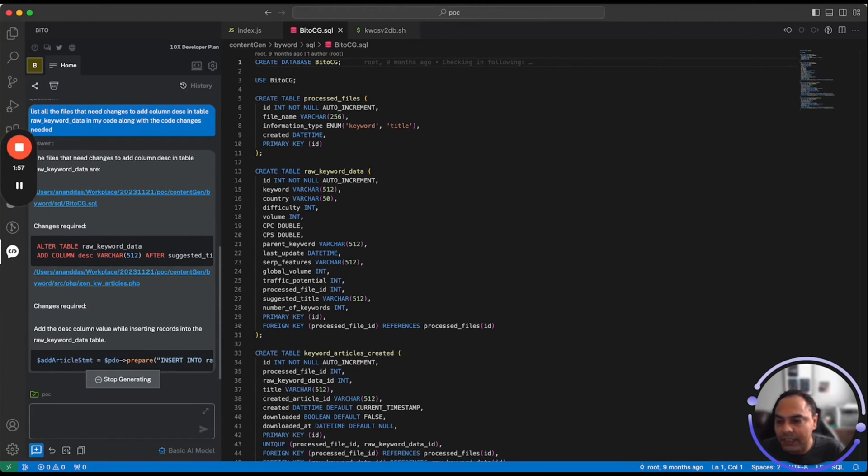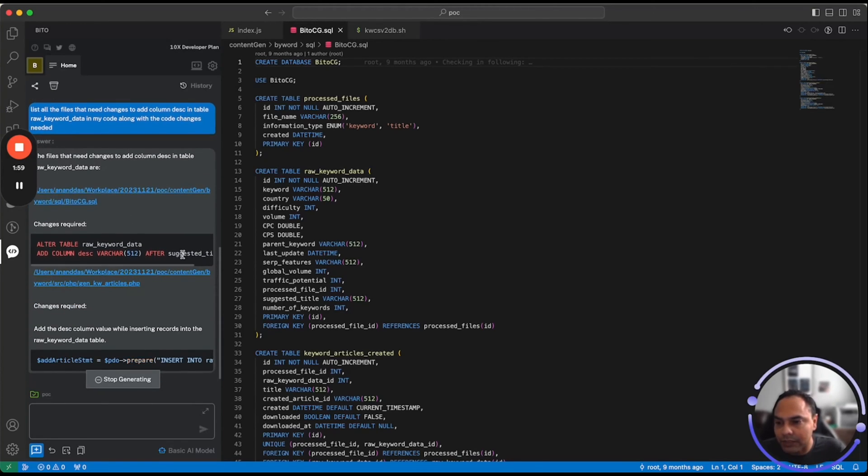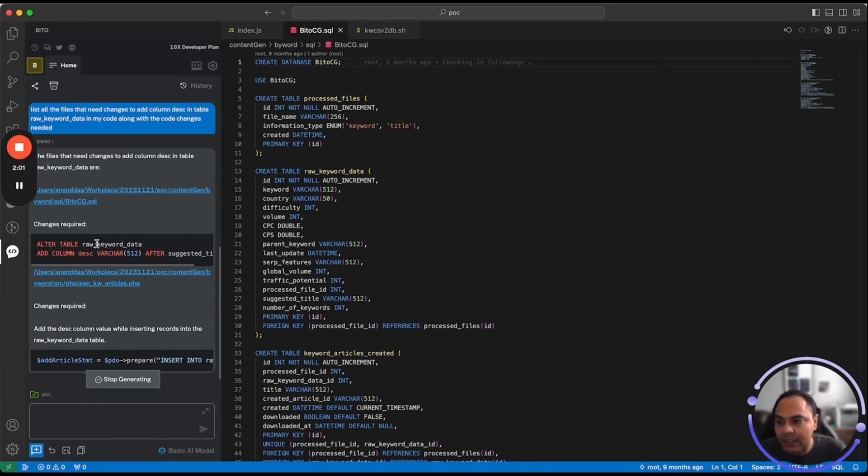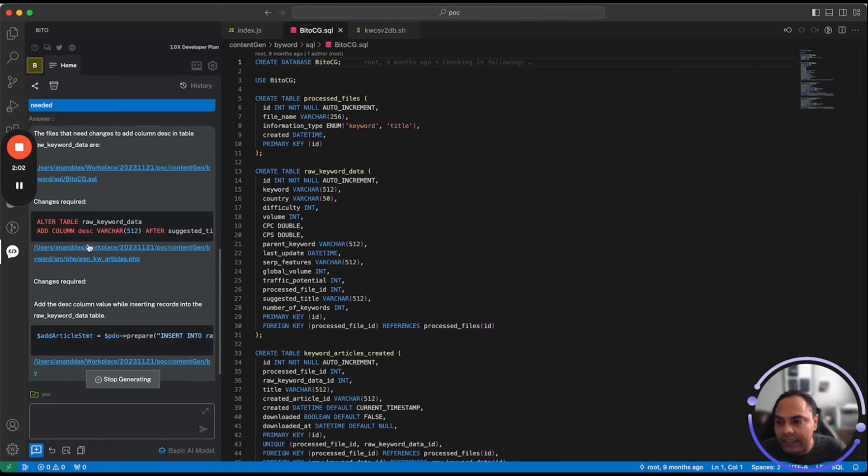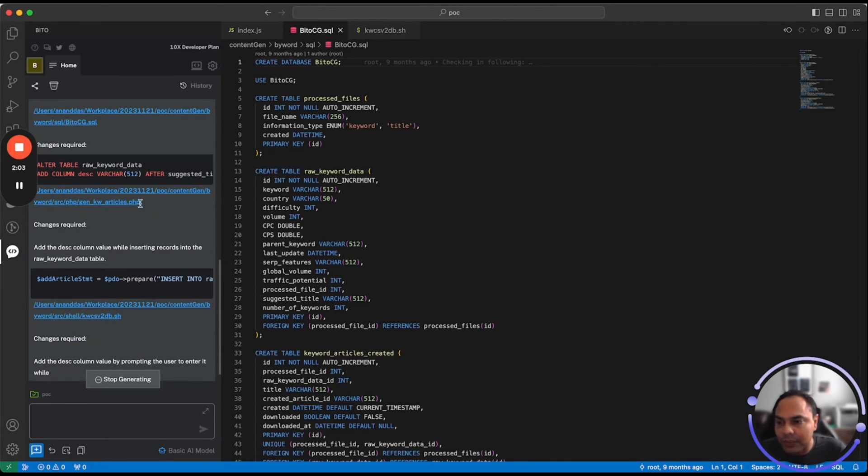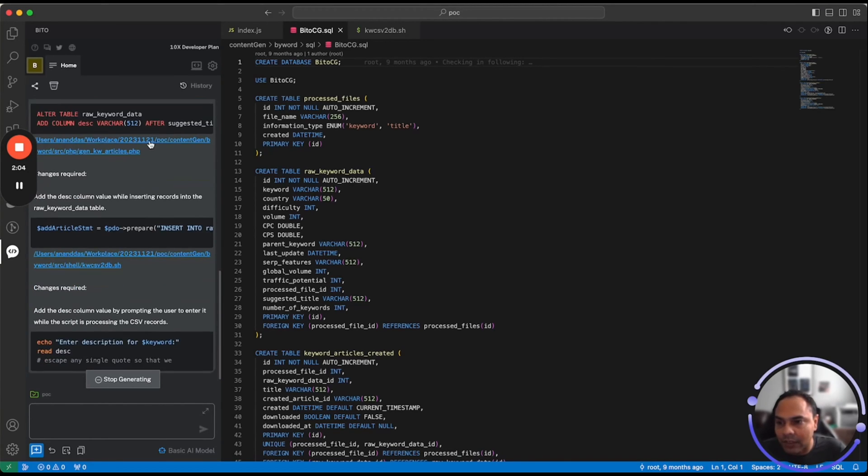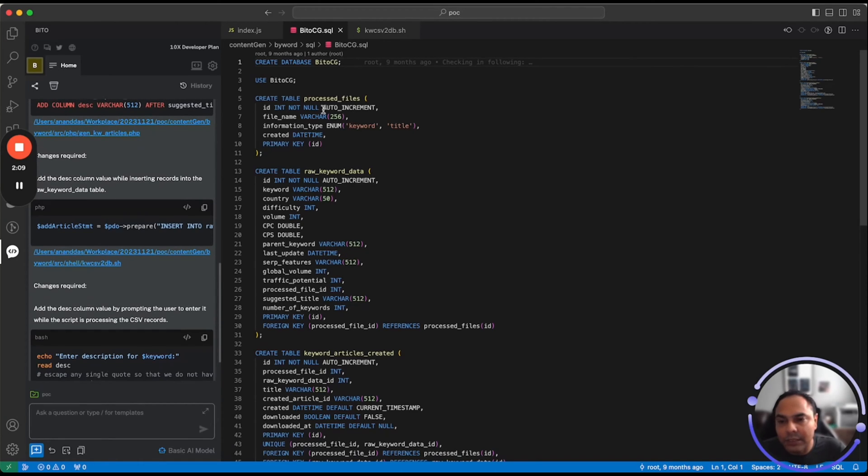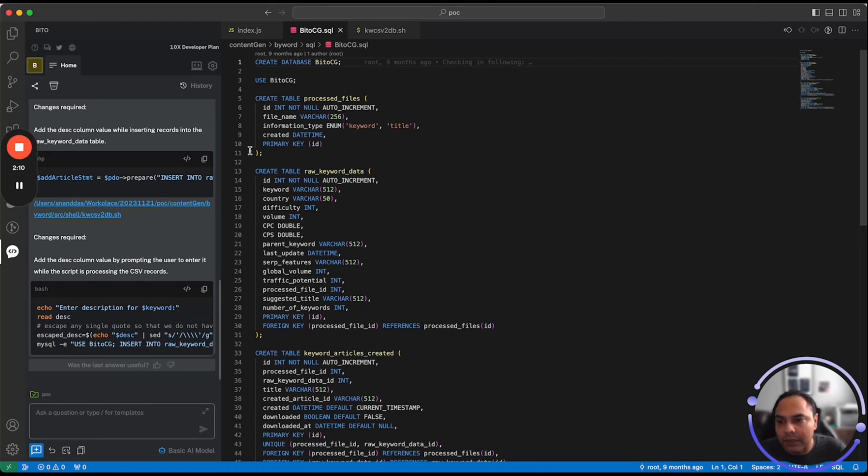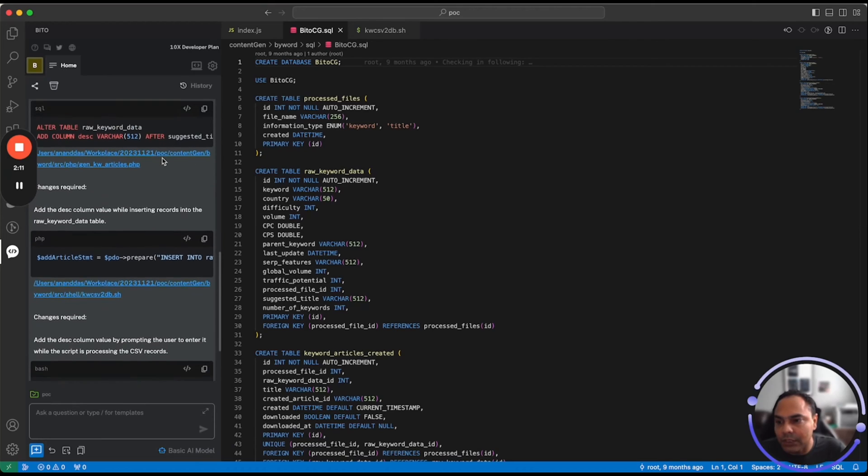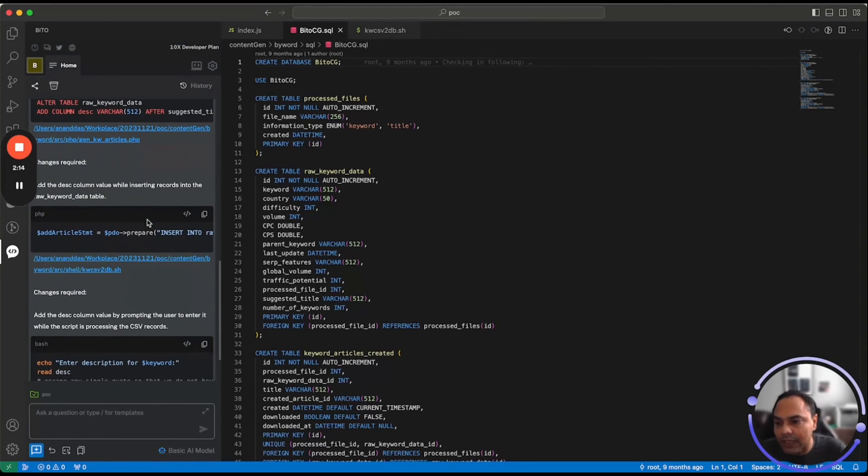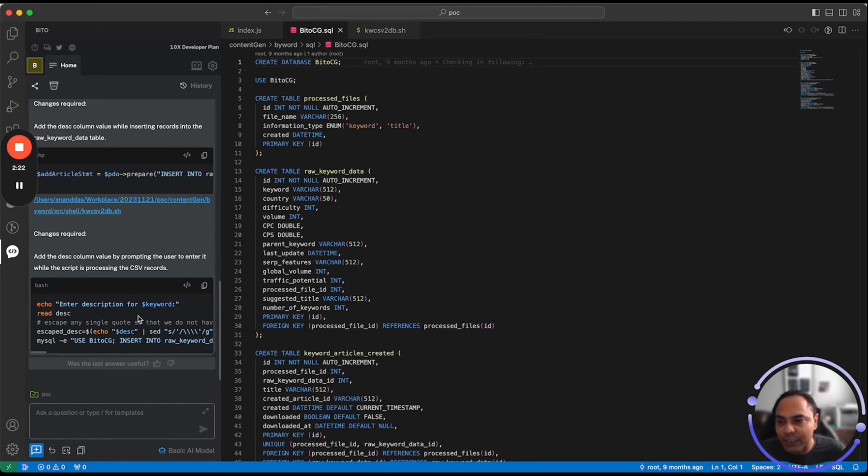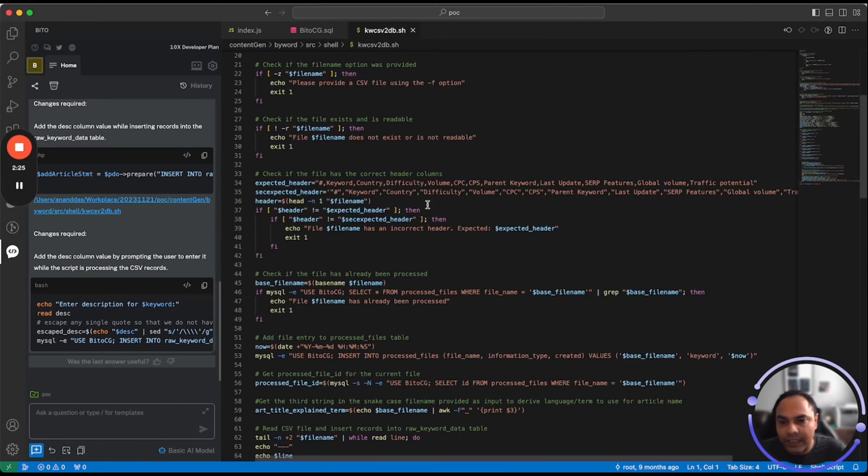Here Bito will go through your code and identify where all the changes are required and also list the changes that you need to do. As you can see, Bito is providing you the list of changes. Obviously, one of the changes is adding the column description to raw keyword data, which is here. It also identified that this particular table is used in two other files. One is a PHP file as well as a shell script wherein you need to go and make changes to add column description. So it's giving you the list of changes required to make it work end to end. You can also click on these links to actually open the files to see where you need to make changes.